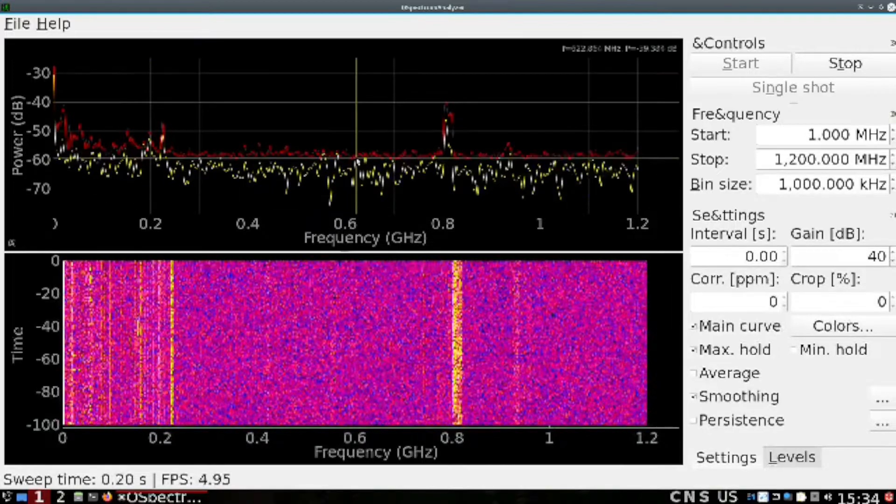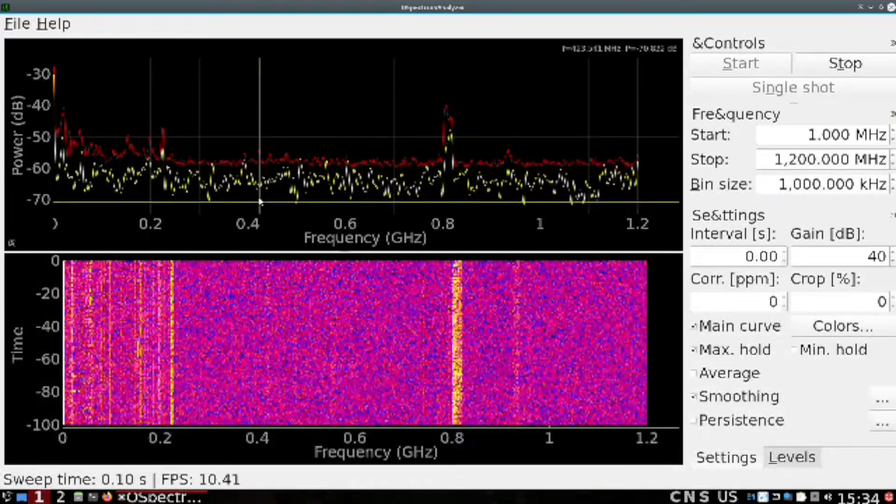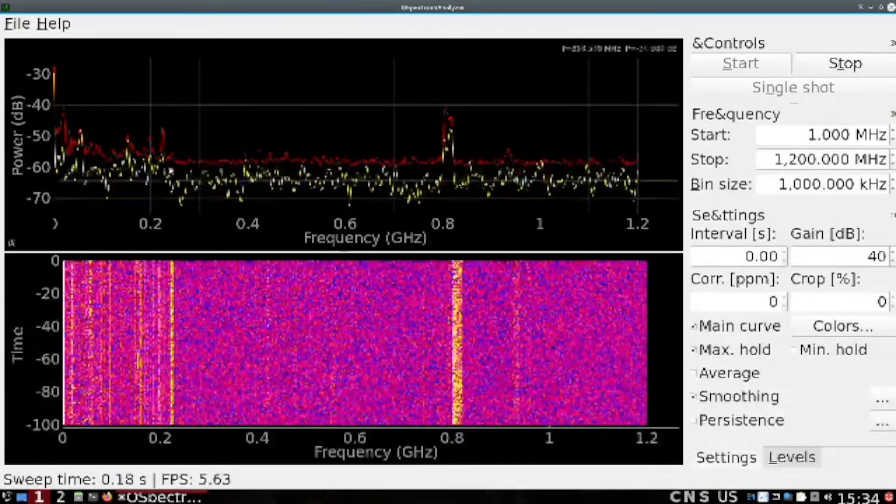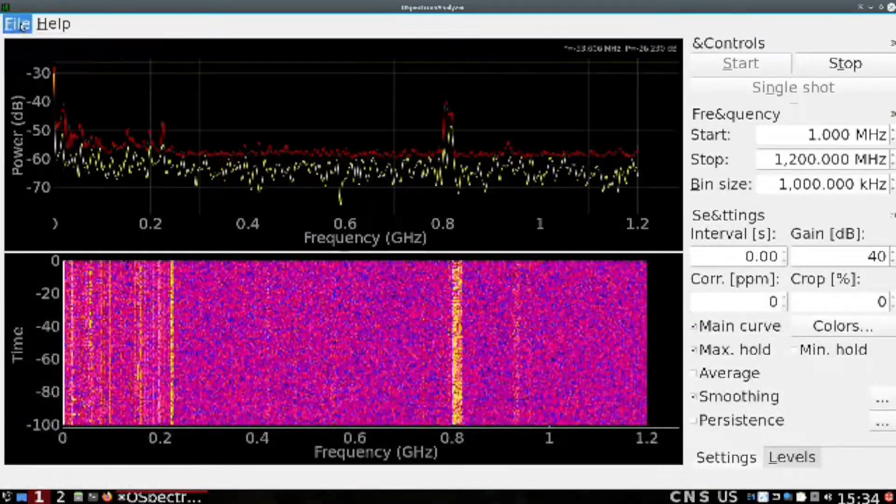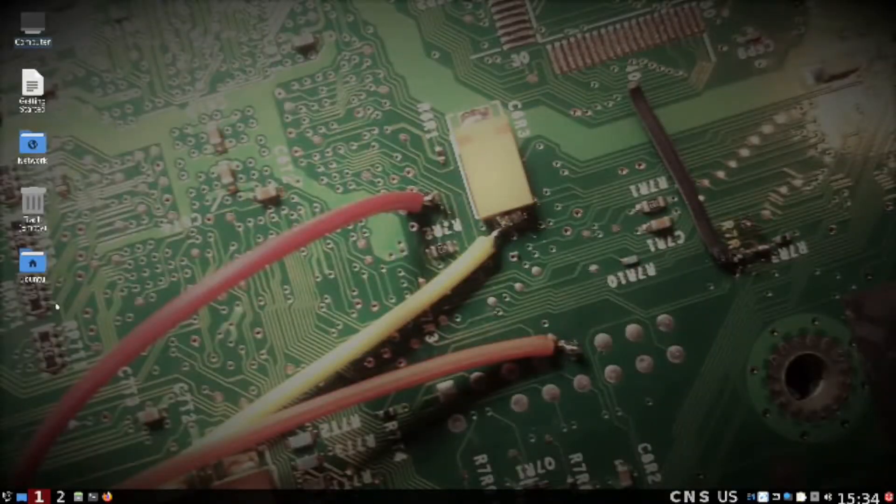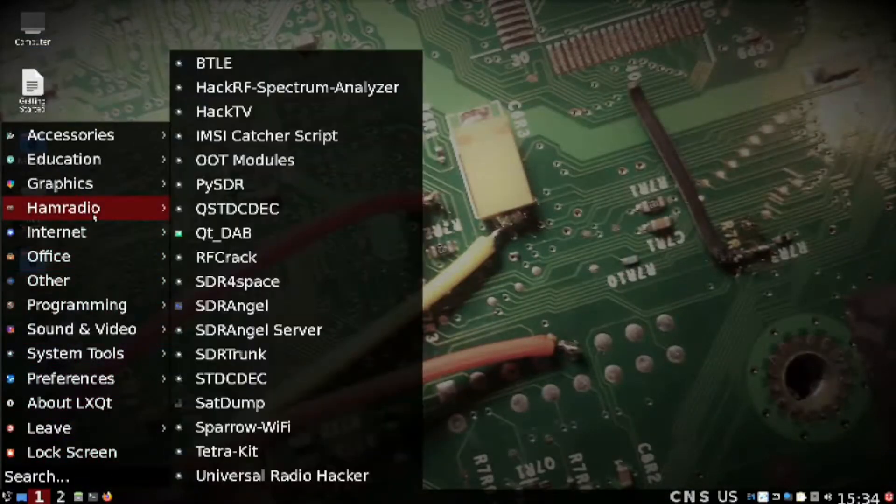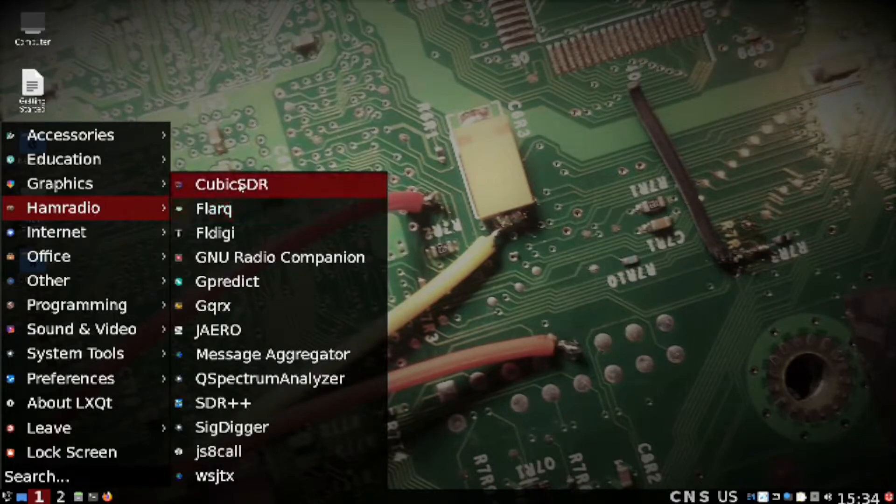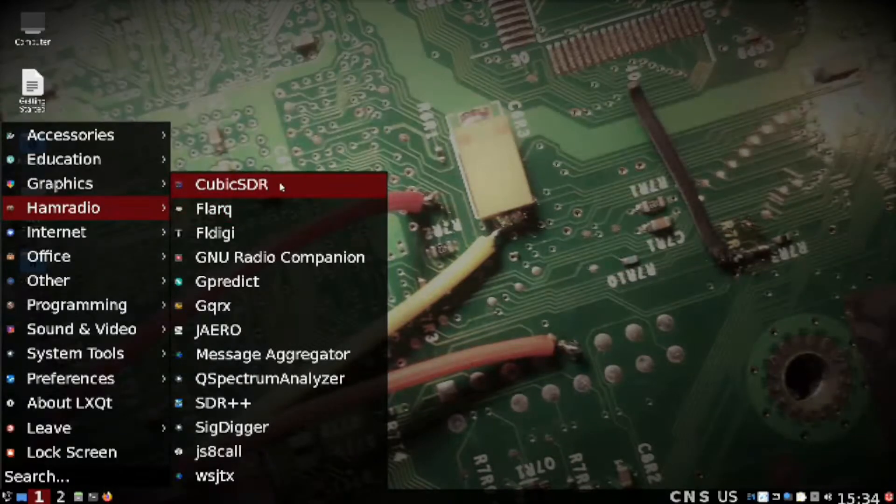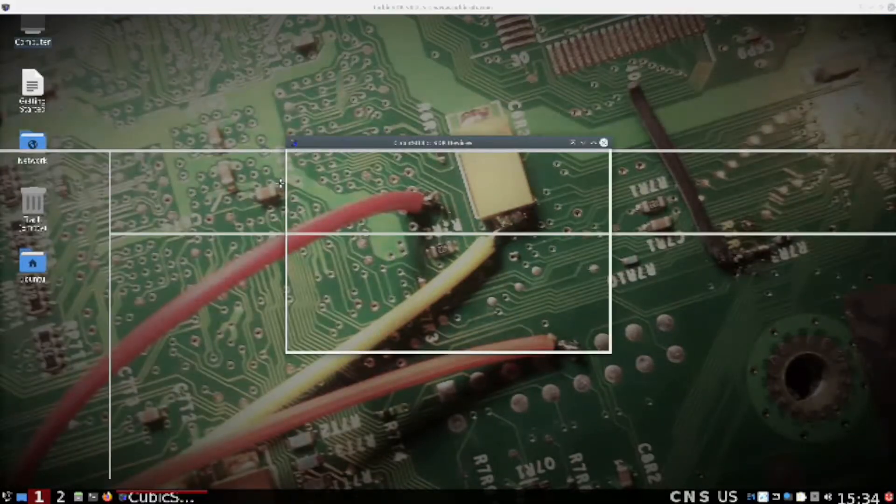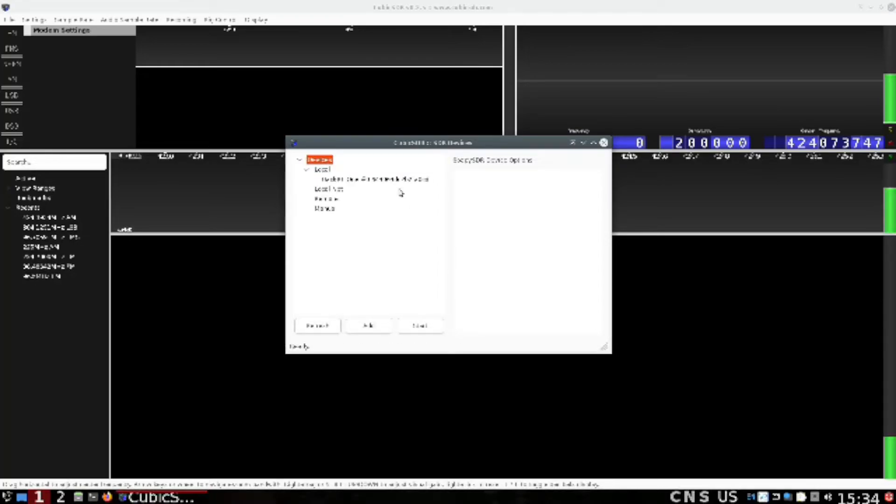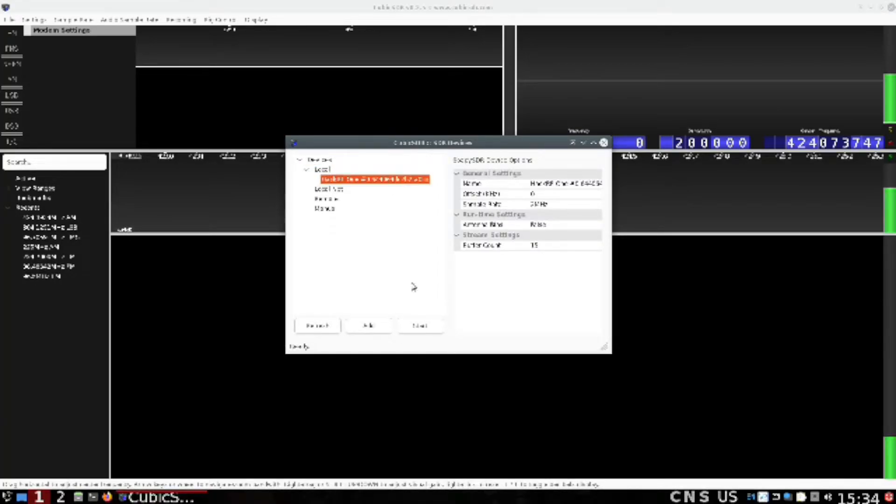Once you find them - what's over here at 420 - you quit that program and then to have a closer look you would use other programs. I'll call up Cubic SDR, give it a minute or two. Let's find my HackRF.